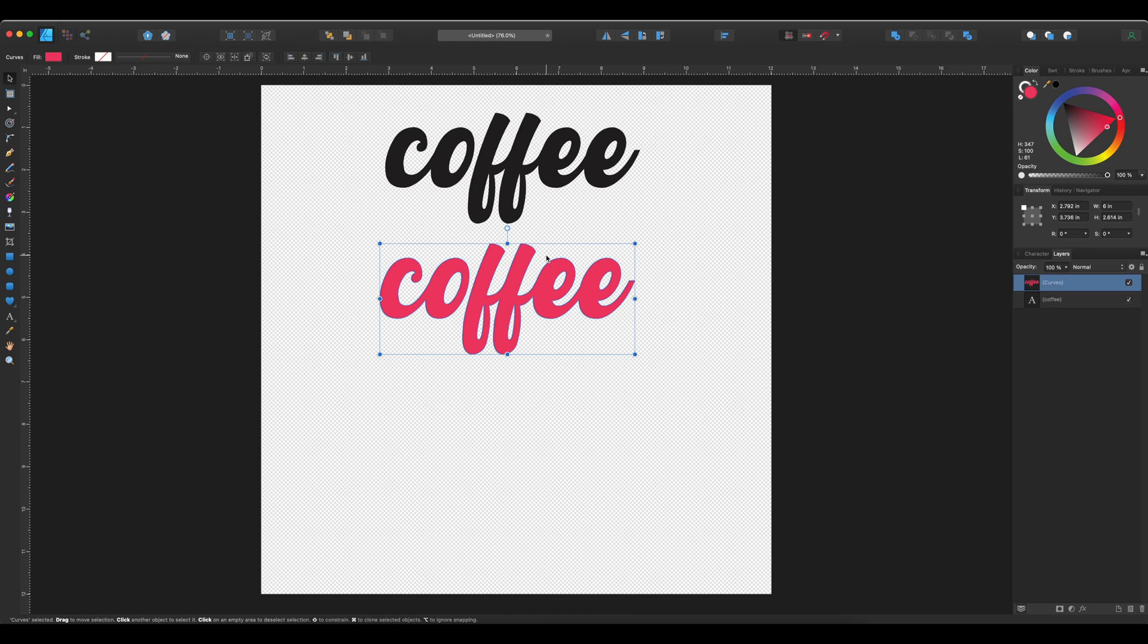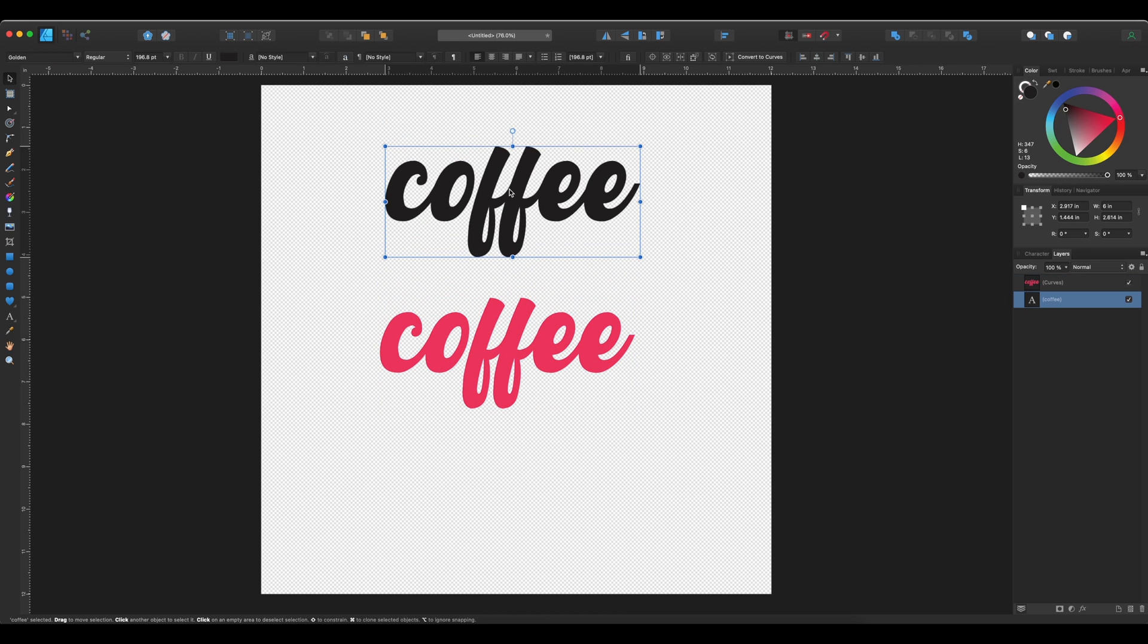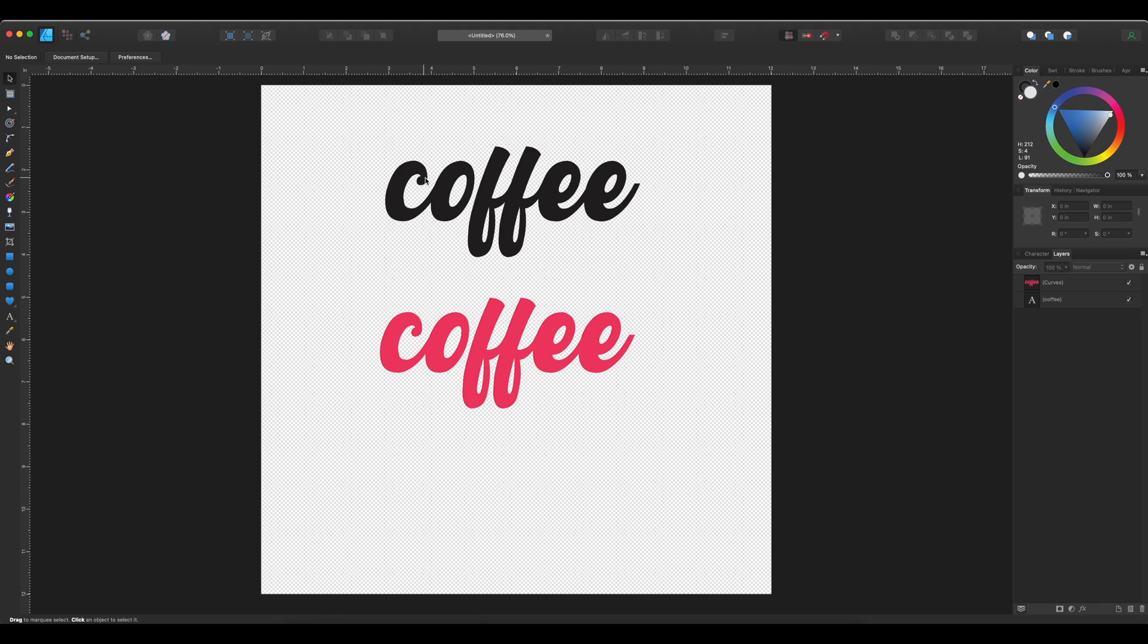So there you go. Basically, that is done. So the first one on top is going to cut individually each letter, and then the pink one will be cut as one unit. So we can go ahead and export this.